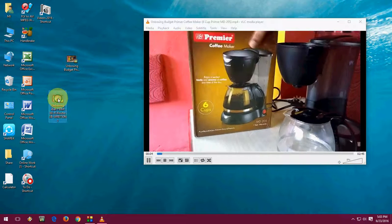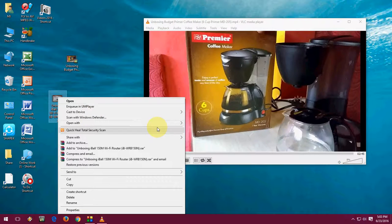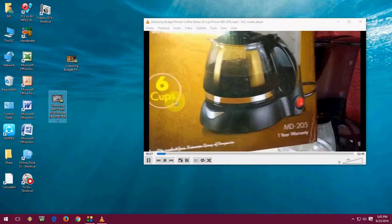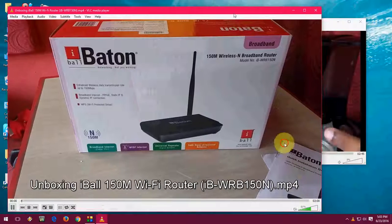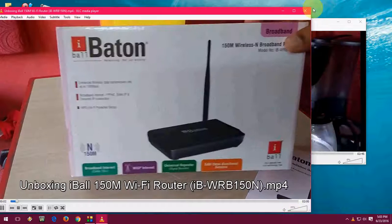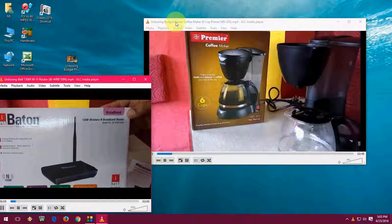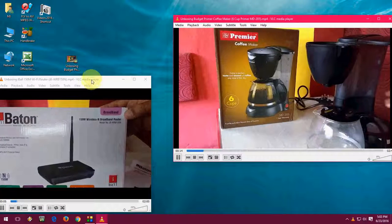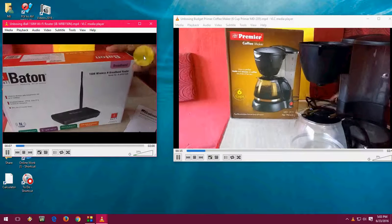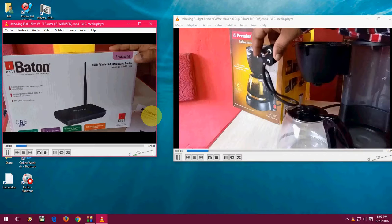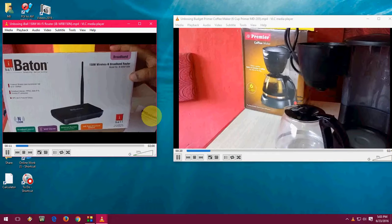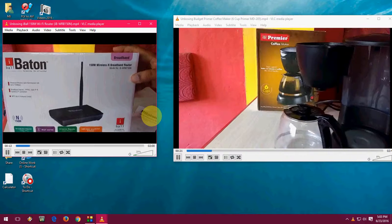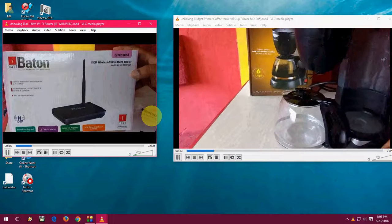And I am going to open one more. OK. So you can watch two videos or see two videos with audio side by side, as you can see here. So right now I am playing two videos on VLC simultaneously.